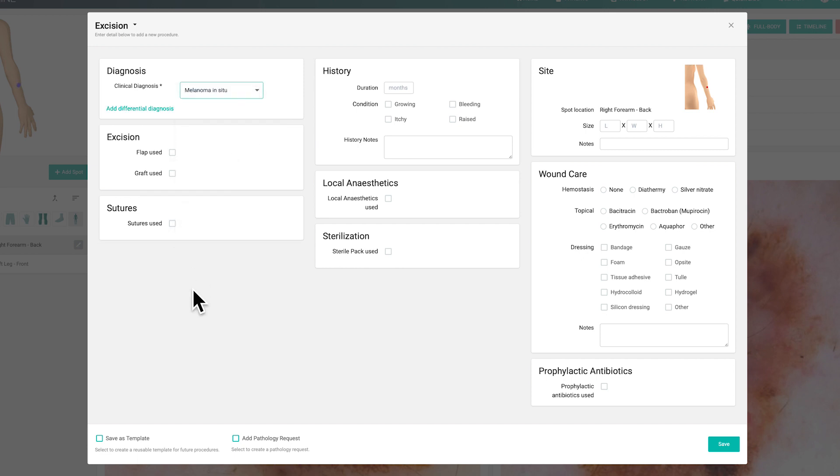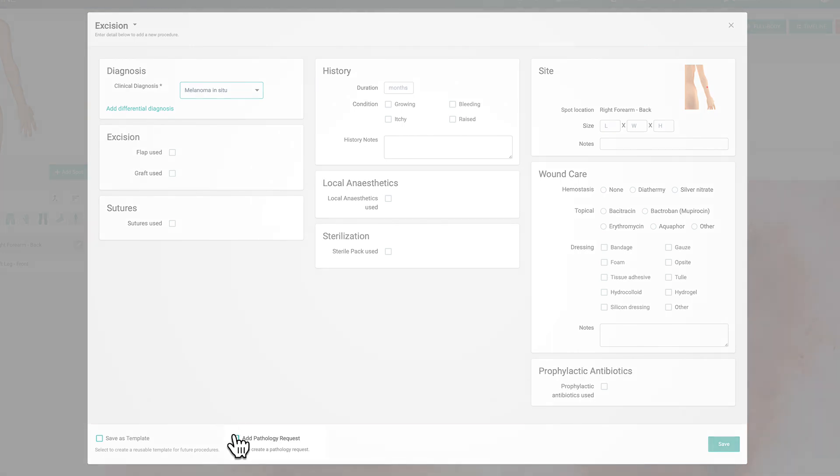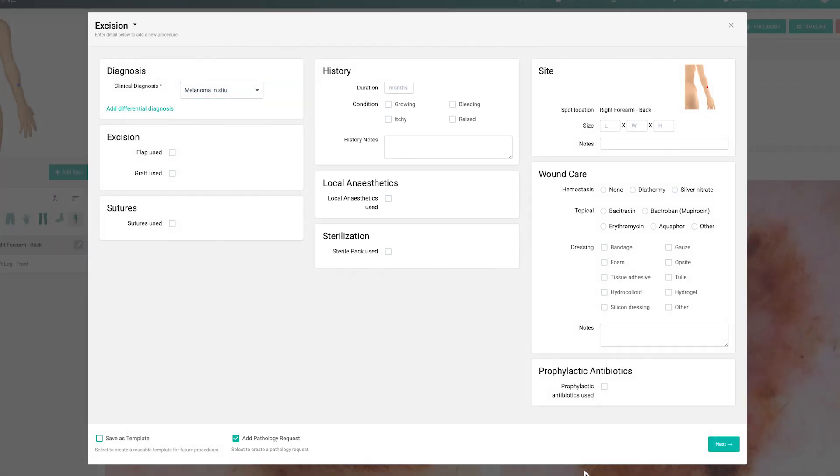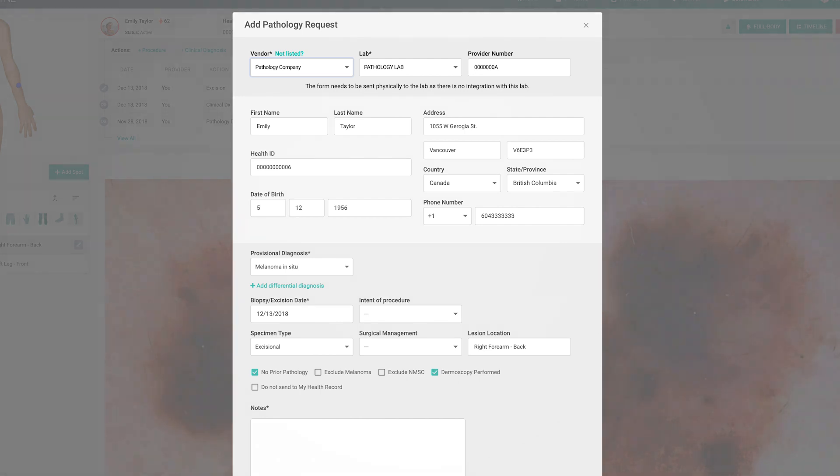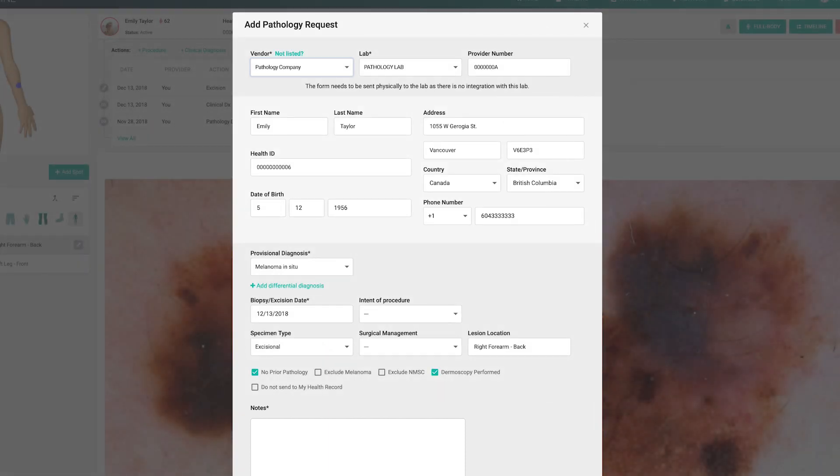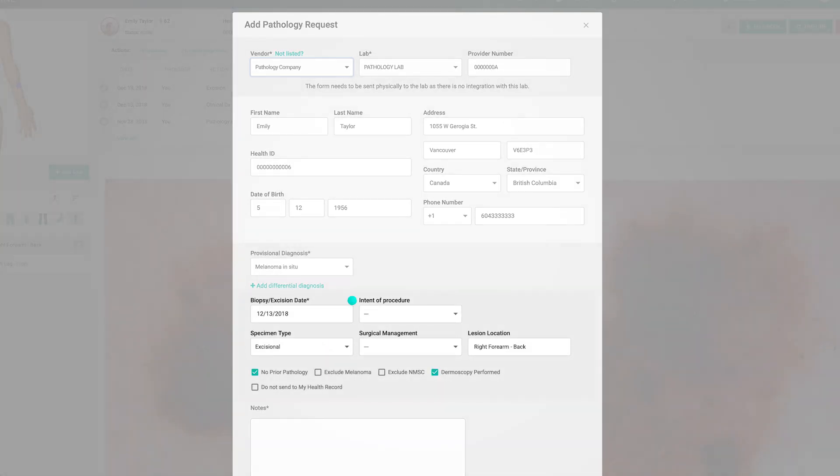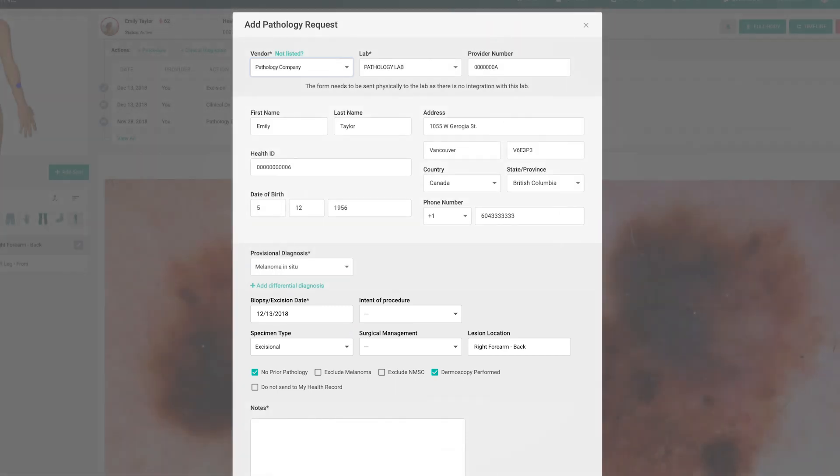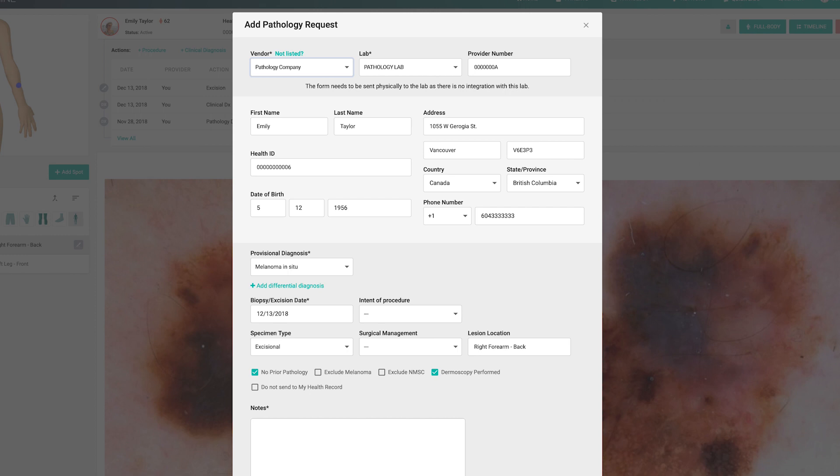If you select add pathology request, it will take you directly to the pathology request form. Simply select your vendor, lab, diagnosis, and add your notes. You also have the option of filling out the fields like the intent of procedure, specimen type, and surgical management. If you are integrated with your pathology lab, this request and all associated images will be sent directly to the lab. Alternatively, you can print this form out to send along with your specimen.